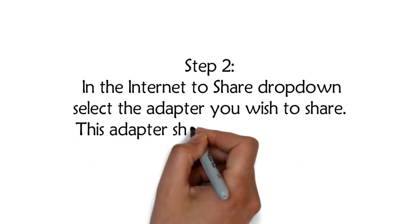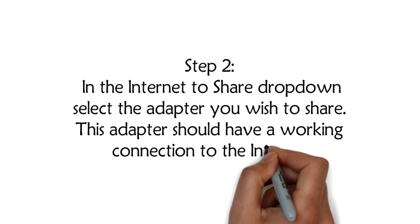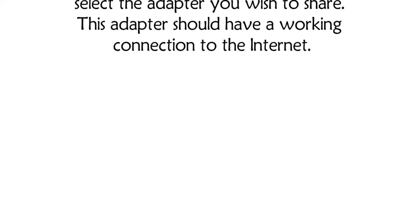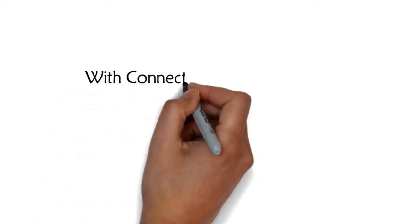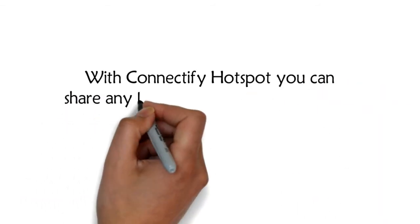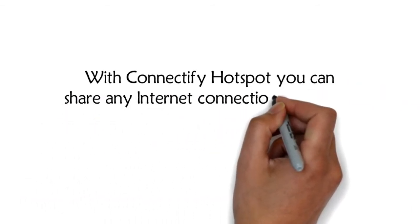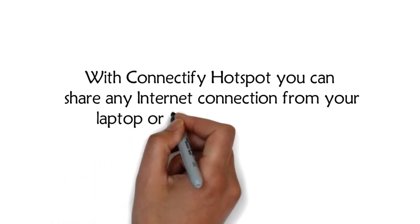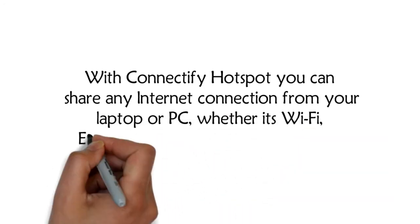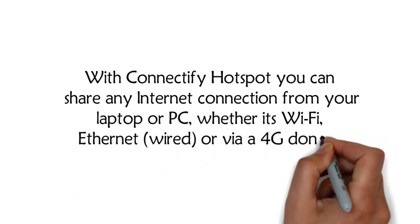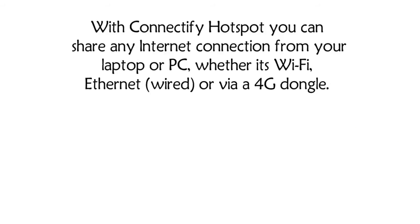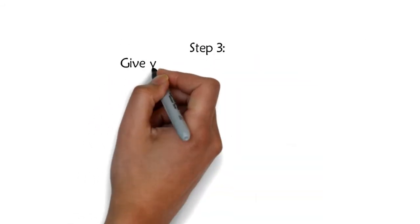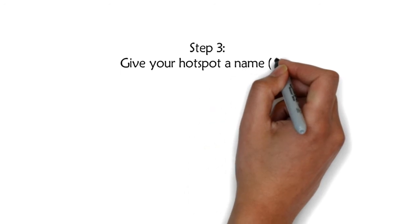This adapter should have a working connection to the internet. With Connectify Hotspot, you can share any internet connection from your laptop or PC, whether it's Wi-Fi, Ethernet, wired, or via 4G dongle. Step 3: Give your hotspot a name (SSID) and password.